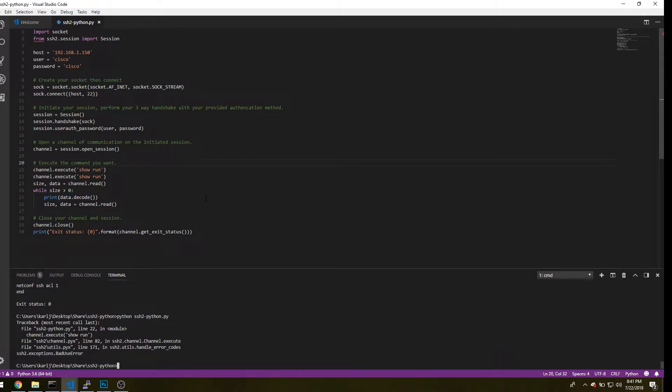So in order to get over this hurdle, what you want to do is open up an interactive shell. And that way, what we can do is use the channel.write command, and that will allow us to run multiple commands at once. And that way, we can configure a port on a switch or set up an HTTP server on a Linux system.